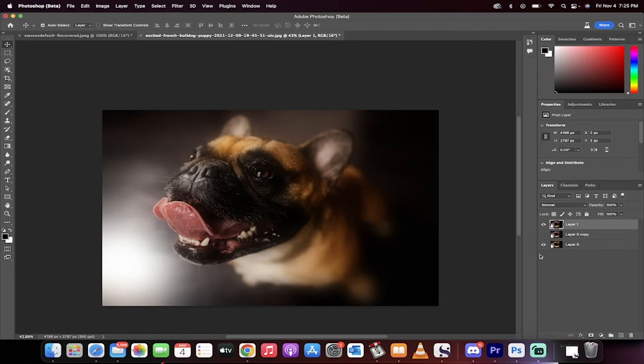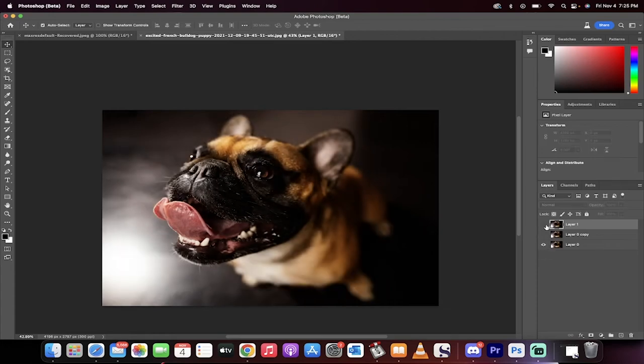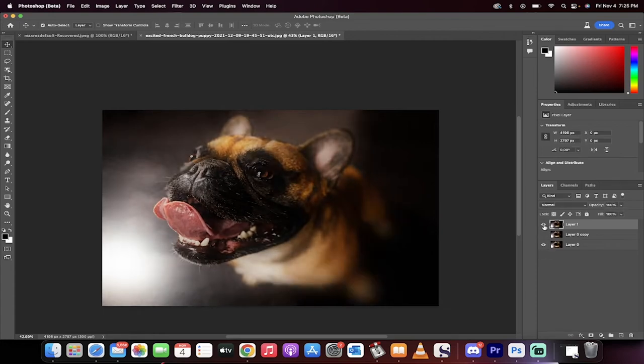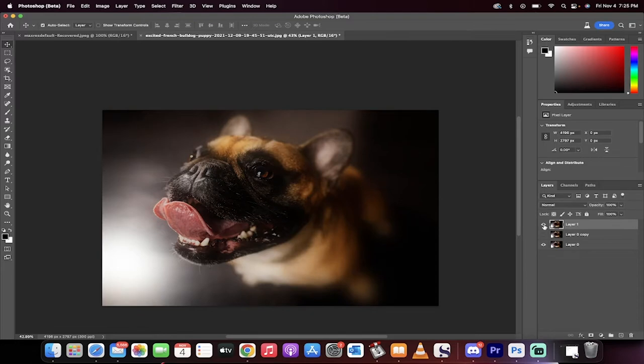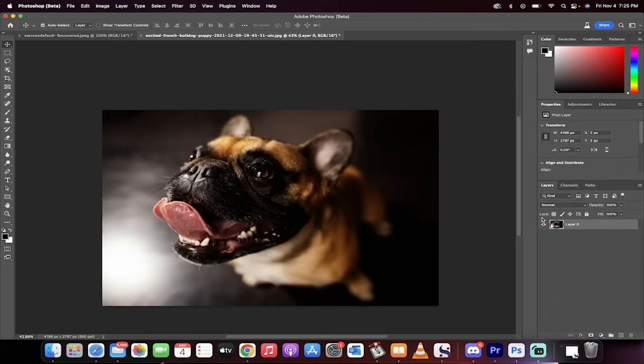Hello everybody, welcome back to another Photoshop tutorial. This one I'm going to show you how to do selective blurring, partial blurring, that type of thing very quickly in about 60 seconds as I'm showing you here. Let me show you how I did it step by step.